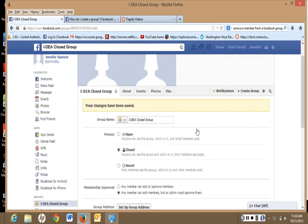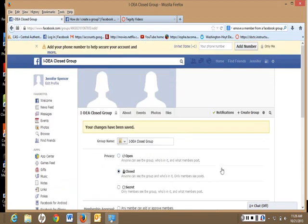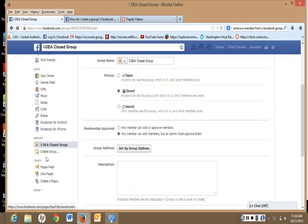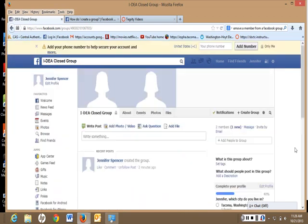And that's how you set up a Facebook closed group for your class. Okay, good luck.